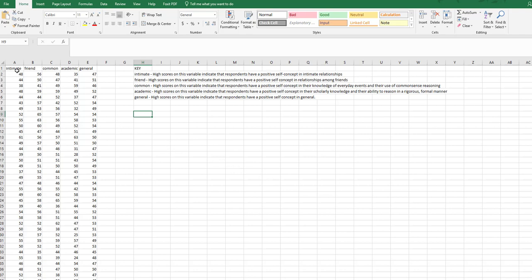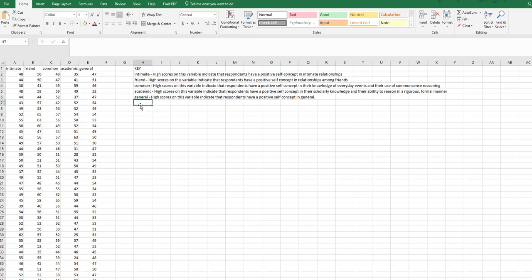So I have five variables here: intimate, friend, common, academic, and general. I have a key over here that indicates what each of these variables mean. For example, intimate means high scores on this variable indicate that respondents have a positive self-concept in intimate relationships. So I want to know what's the relationship between all of these variables.